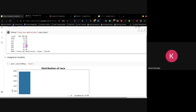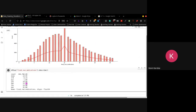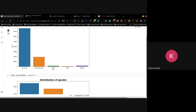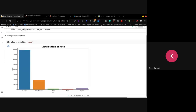Now we go to the categorical variables. These are the columns that contain lists and not really numerical values — not values that you can directly input into a machine learning model. This involves plotting a count plot. A count plot is essentially a histogram for variables that are strings. And we can see that in our particular dataset, the Caucasian race has the highest number of counts, which is about 80,000, then African-American next, and the other races after.